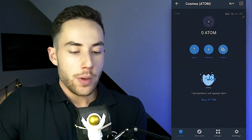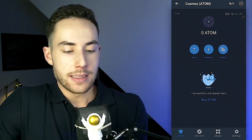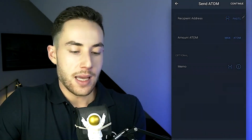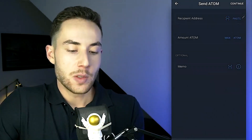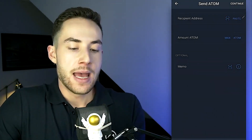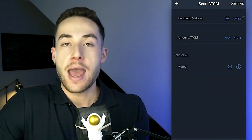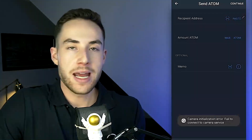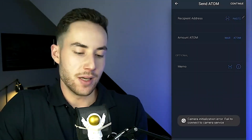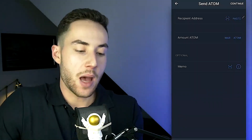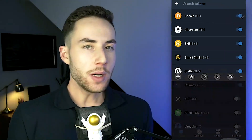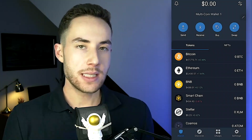To send tokens, click on "Send." You can type or paste the recipient's address, or scan their QR code directly. Then type in the amount you want to send.